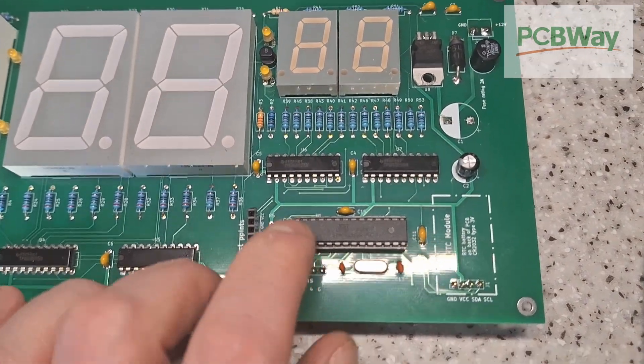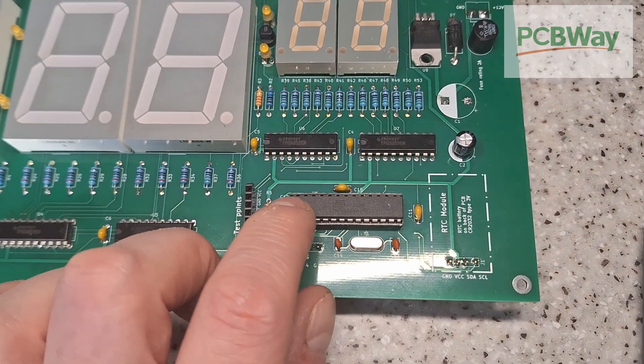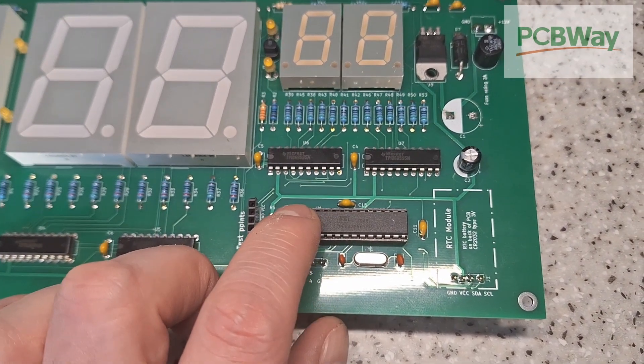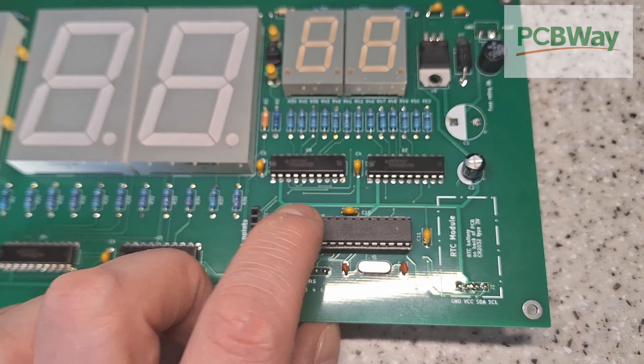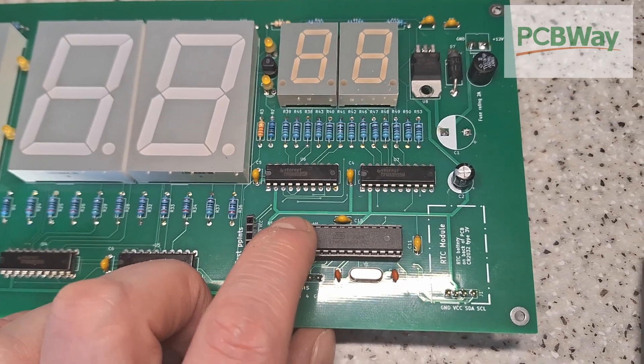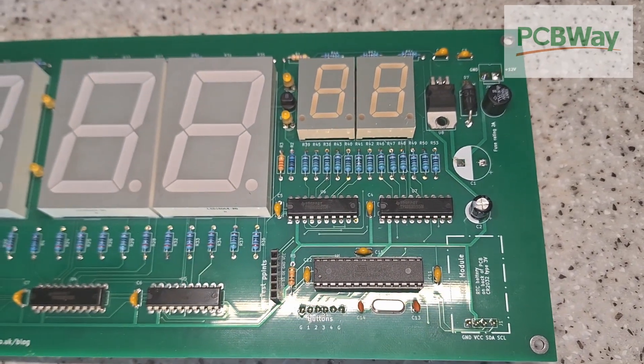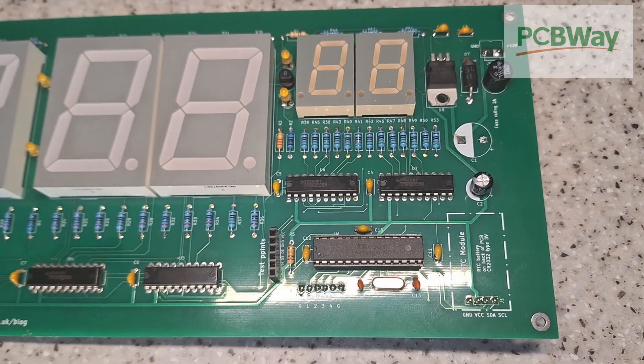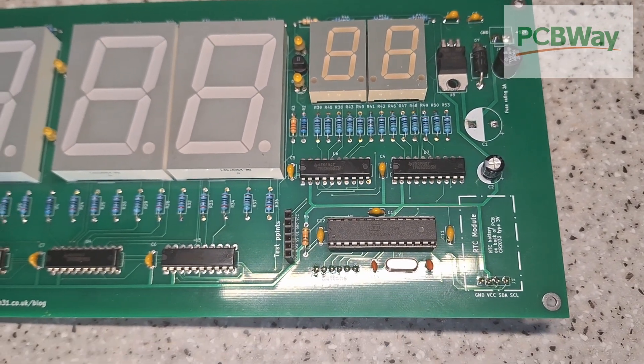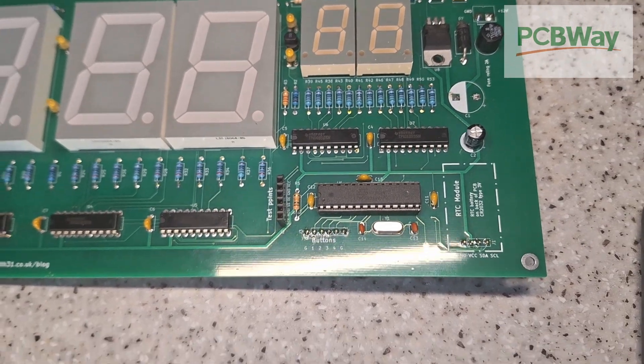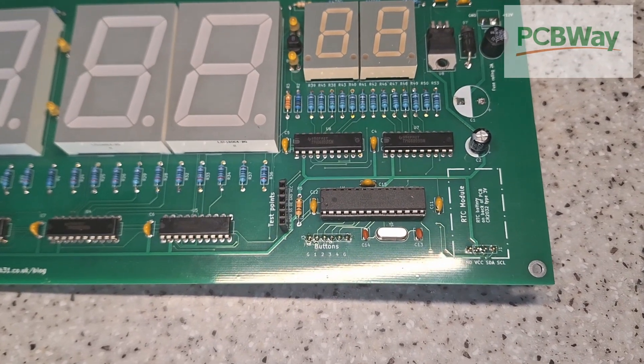The microcontroller is an ATmega168P or a 328P depending on what's available. Either will do, both work the same and the code will fit into 16K of flash memory.